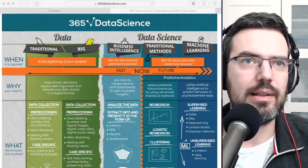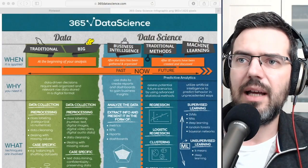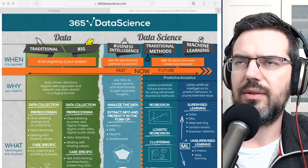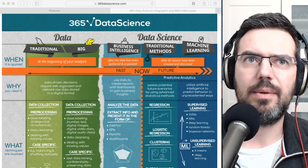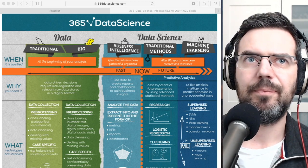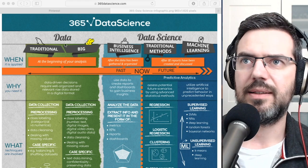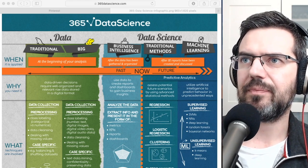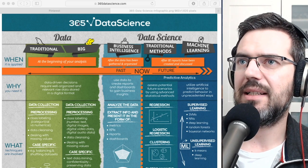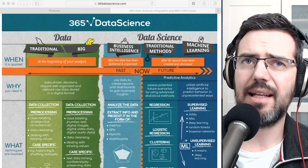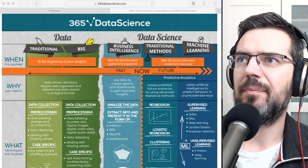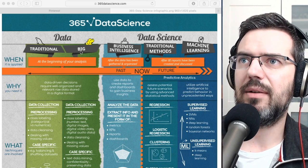I found a really cool infographic about this — I have the link below to my Pinterest where I pinned it. It's from 365 Data Science. What they did is make a distinction between data and data science, which isn't a hundred percent perfect, but it's a useful way to look at it.